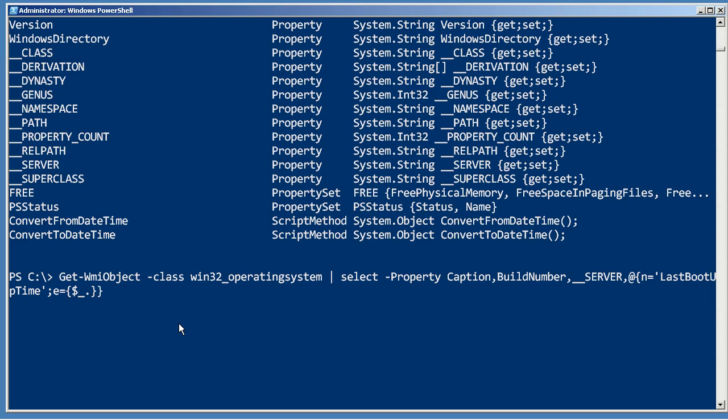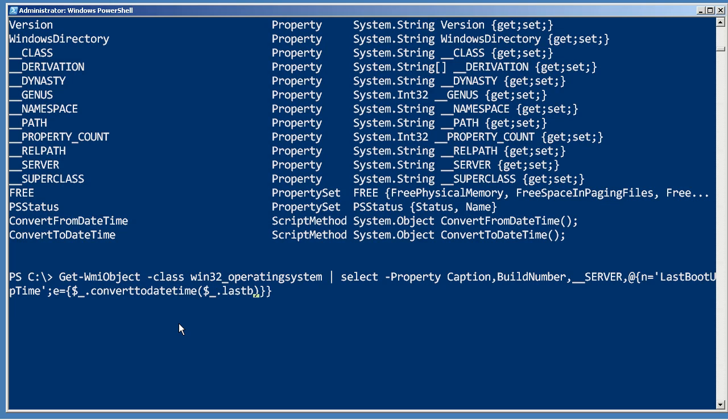We are going to take the WMI object itself and access one of its members, the convert to date time method, and the date time we are converting is the same object that got piped in, its last boot up time, if I can type it.